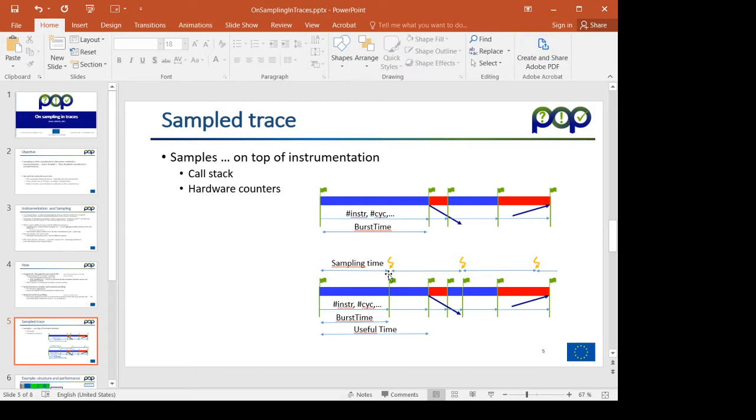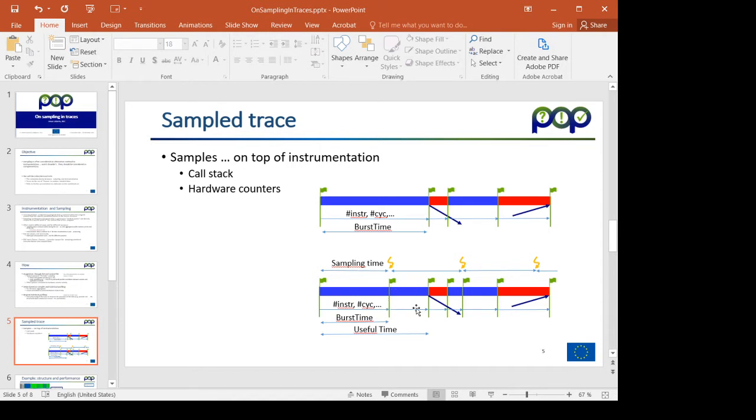What sampling provides is the guarantee that at least at certain intervals, we will have some information. We can differentiate the number of instructions executed at the beginning of the interval, for example, and the number of instructions executed at the end of the interval, because the sample at the middle during the interval captures that information.